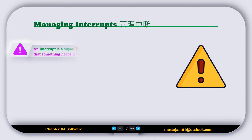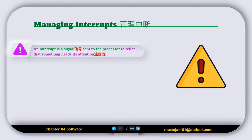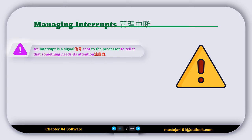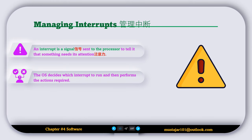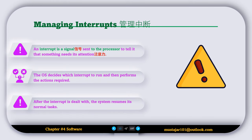The next operating system feature is called managing interrupts. An interrupt is a signal sent to the processor to tell it that something needs its attention. The operating system decides which interrupt to handle and then performs the required action. After the interrupt is dealt with, the system resumes its normal tasks.